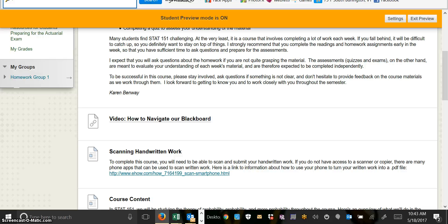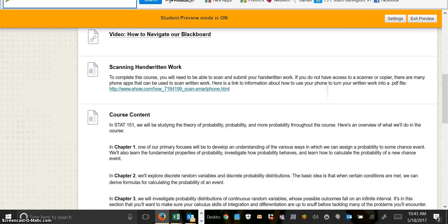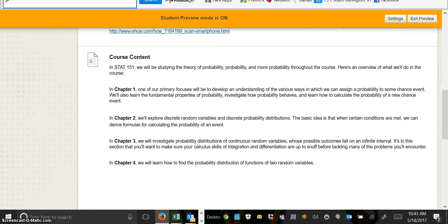Next, there's a little information about scanning handwritten work because that's going to be an important thing to be able to do so that you can submit your work during the semester. Finally, there's a little bit of information about the course content.